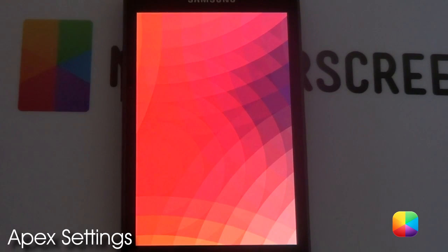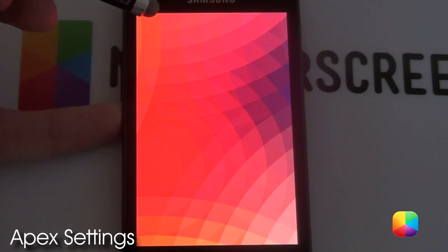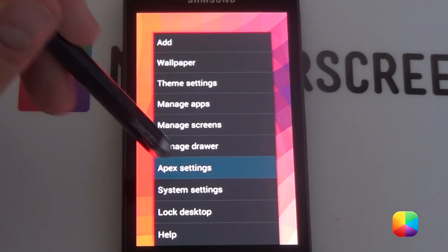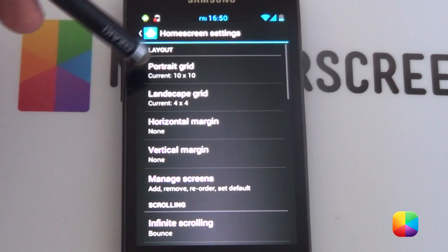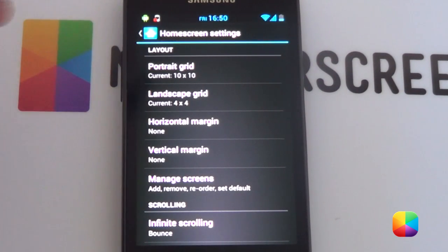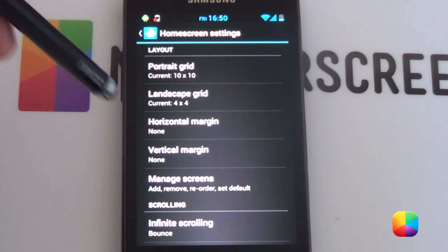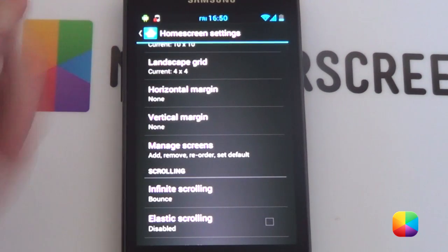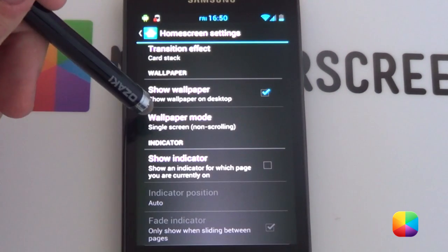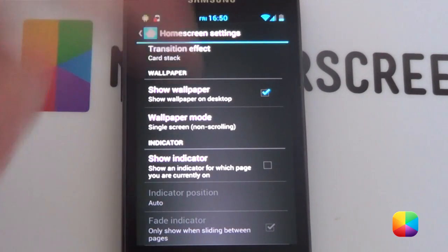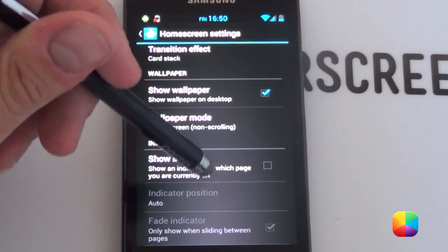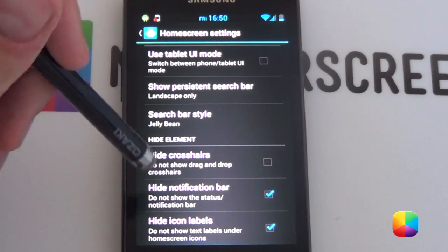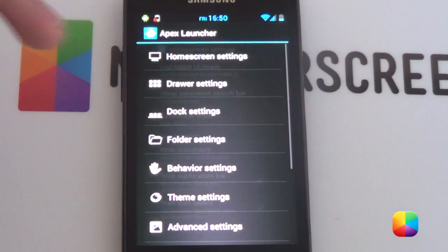Alright, as always, for this Gary Arts setup we're going to be starting off with Apex Launcher. Go into your options, Apex Settings, go into your home screen settings, and you want to change the portrait grid to a 10x10. That's right, 10x10 to get those widgets to fit quite nicely. Next, Manage Screens — you only want one screen. Wallpaper mode, you want single screen, non-scrolling, so it gives you that portrait cropping effect for Quick Pick. And then you want to hide the notification bar and hide icon labels.